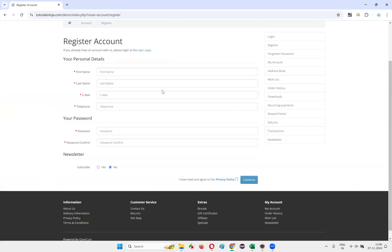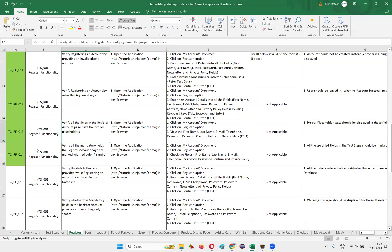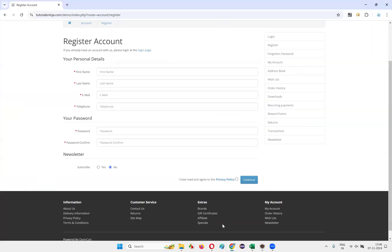It went back. It's a temporary change to see how changes happen on the application page. Now we understand — as part of this particular test case, we have to verify whether all the fields in the register account page have the proper placeholders or not. That means the first name field should have 'First Name' as a placeholder text, and the last name field should have 'Last Name' as a placeholder text.